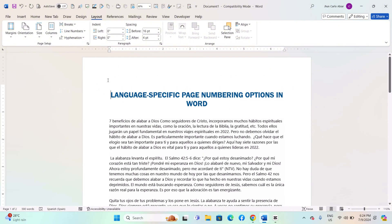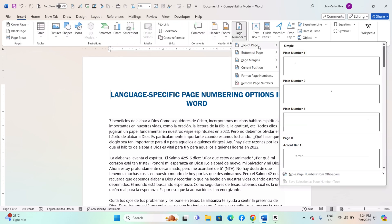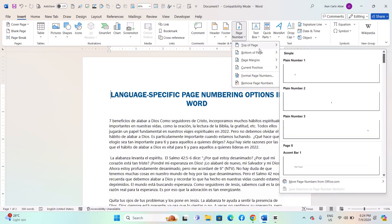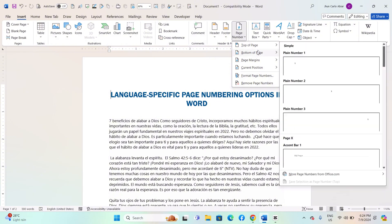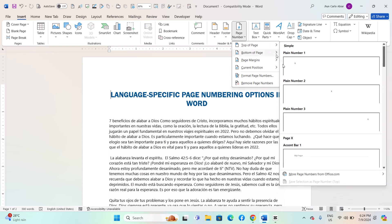Place your cursor at the beginning of the section where you want to change the page numbering. Go to the Insert tab on the ribbon. Click on Page Number in the Header and Footer group. Choose the position and format for your page, for example, top of page, bottom of page, etc.